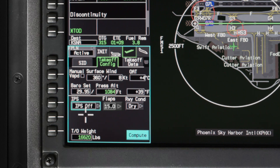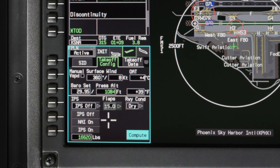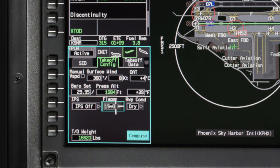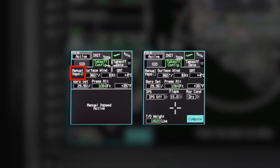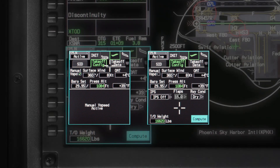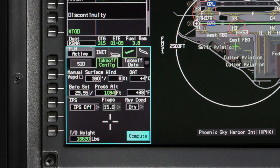Select the appropriate ice protection system configuration that you plan to use for takeoff. Then select the flap configuration and the runway condition. The takeoff weight defaults to the gross weight computed on the altitude speed tab for the preflight phase of flight. The manual V-speed checkbox is selected as the power-up default. If V-speeds are manually entered, the IPS, flaps, and runway condition options are removed as well as the takeoff weight. These are all replaced with the manual V-speed active message.